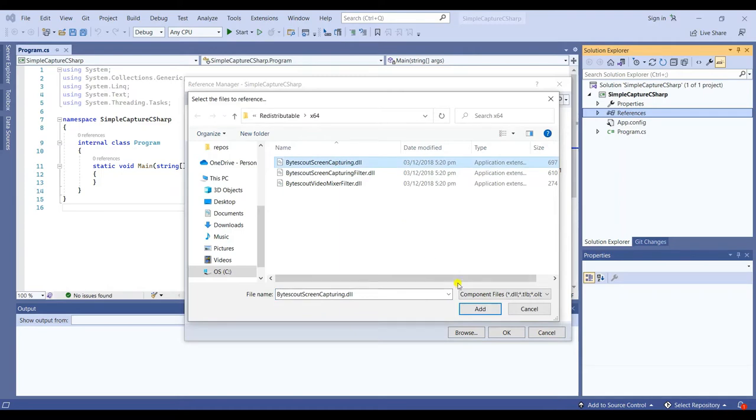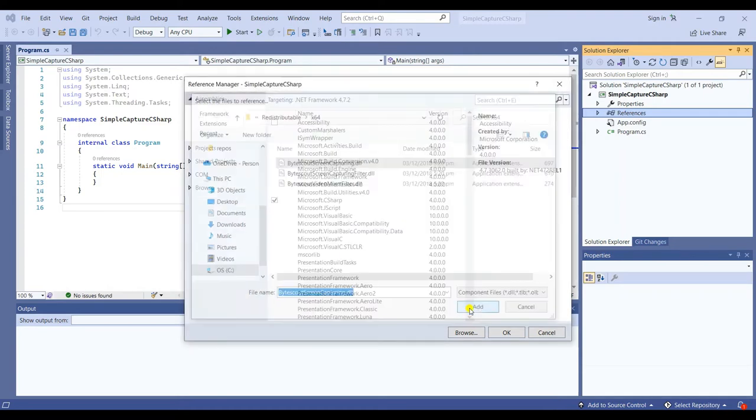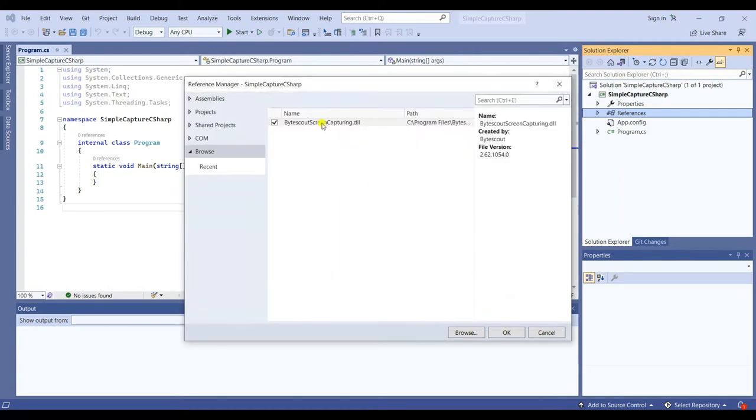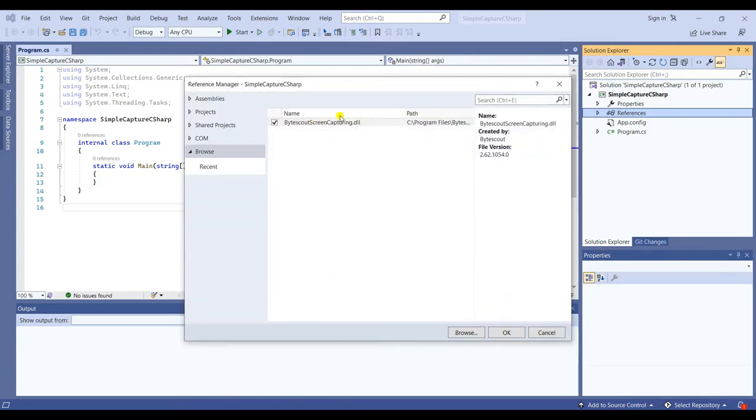After that, click Browse and look for the Screen Capturing DLL. Also add the System.Drawing reference.